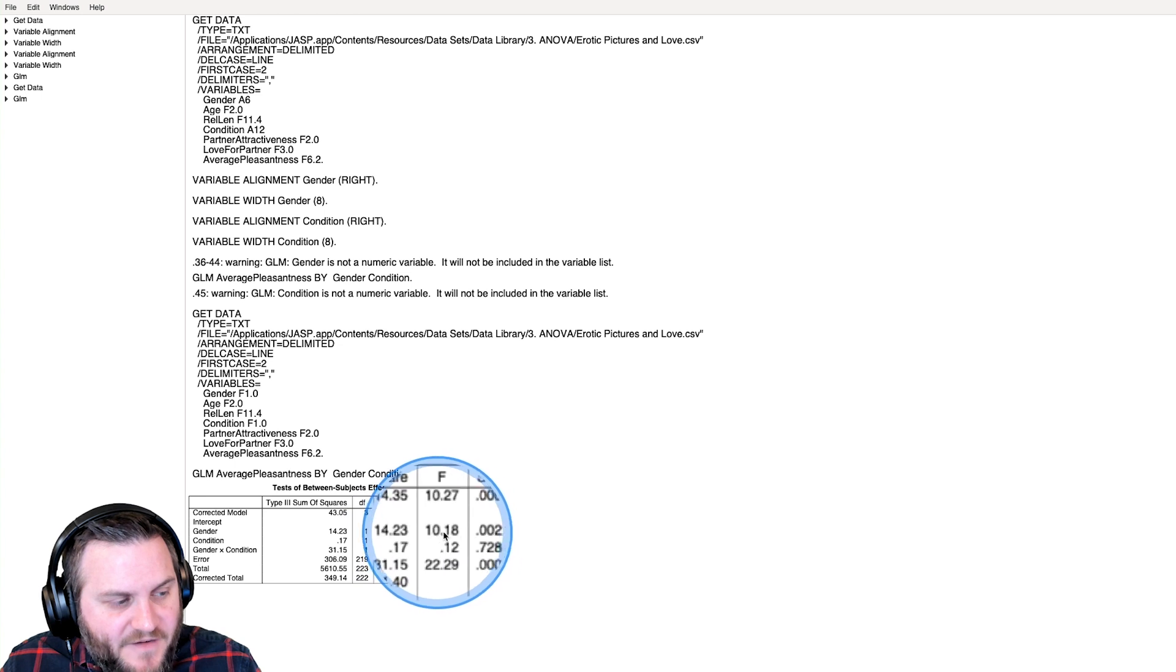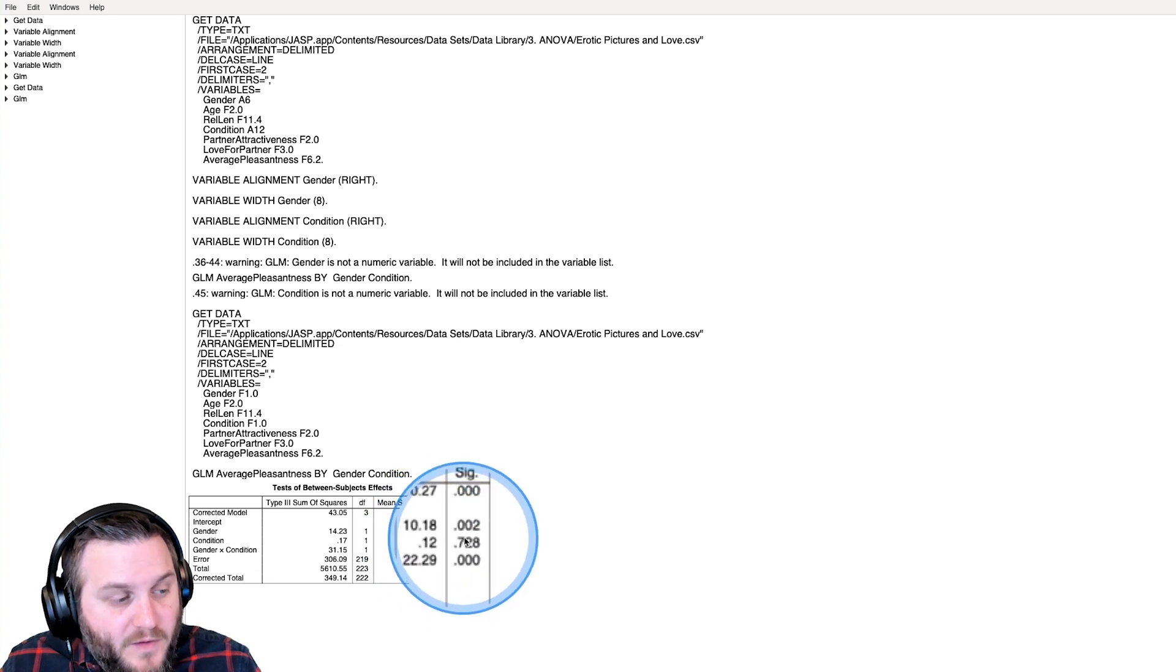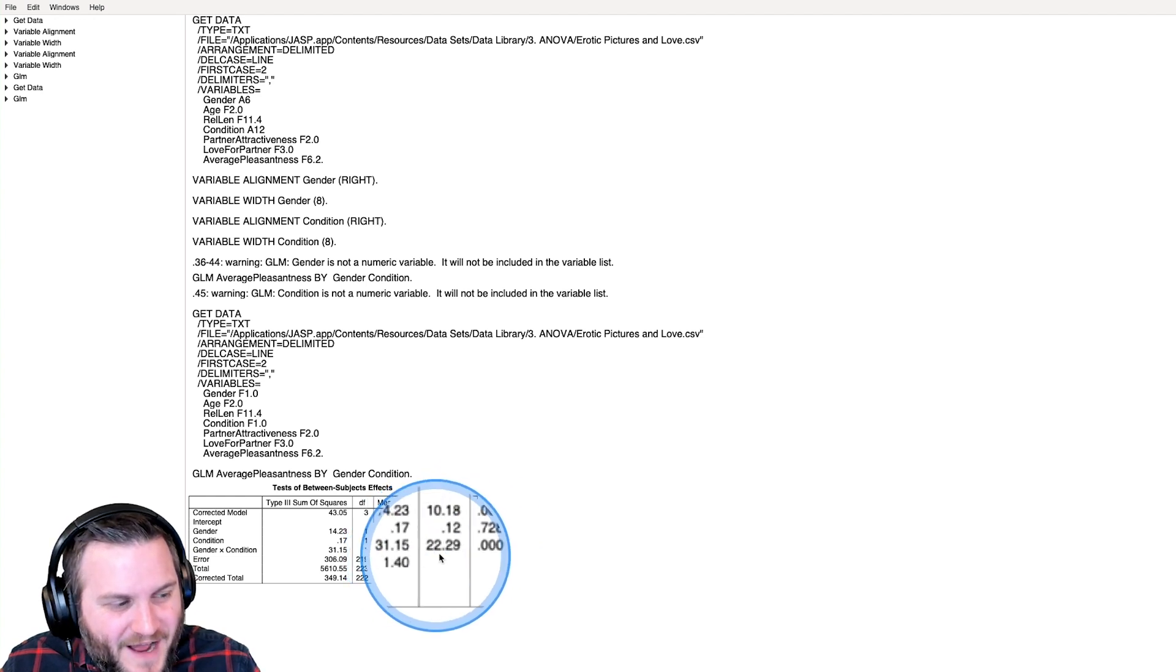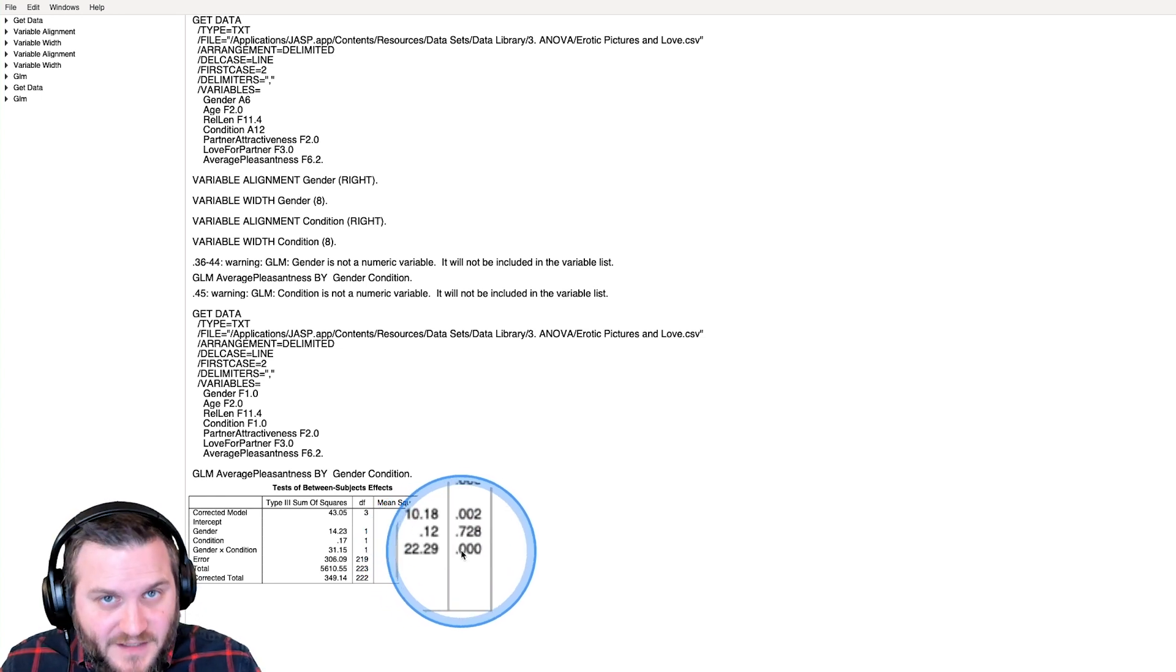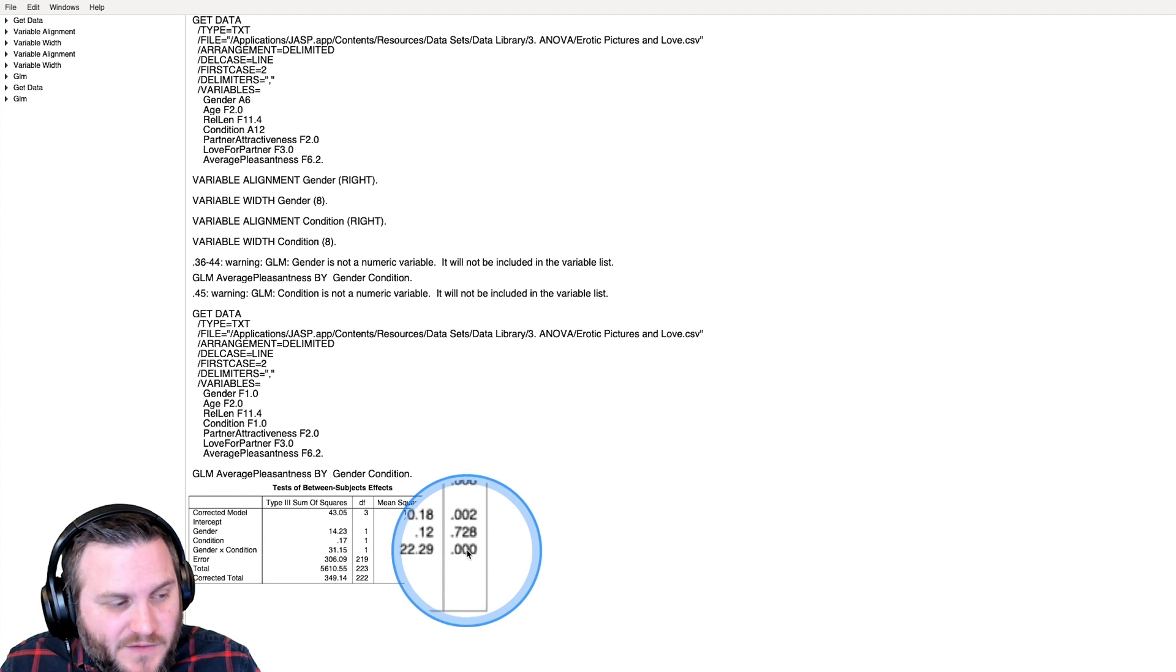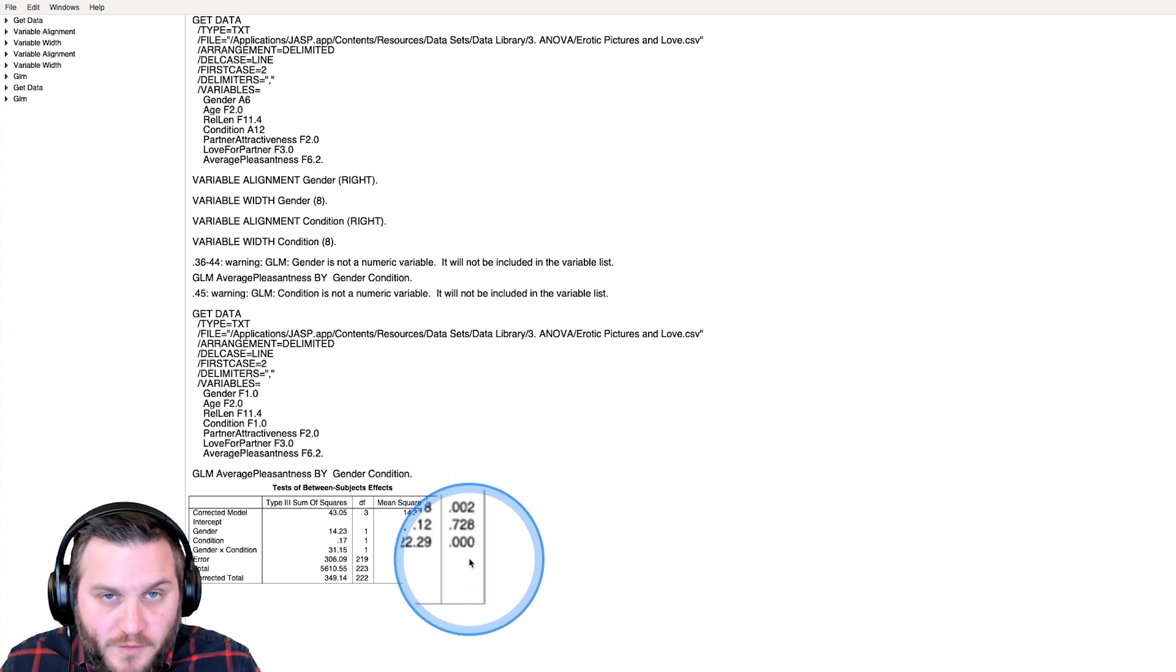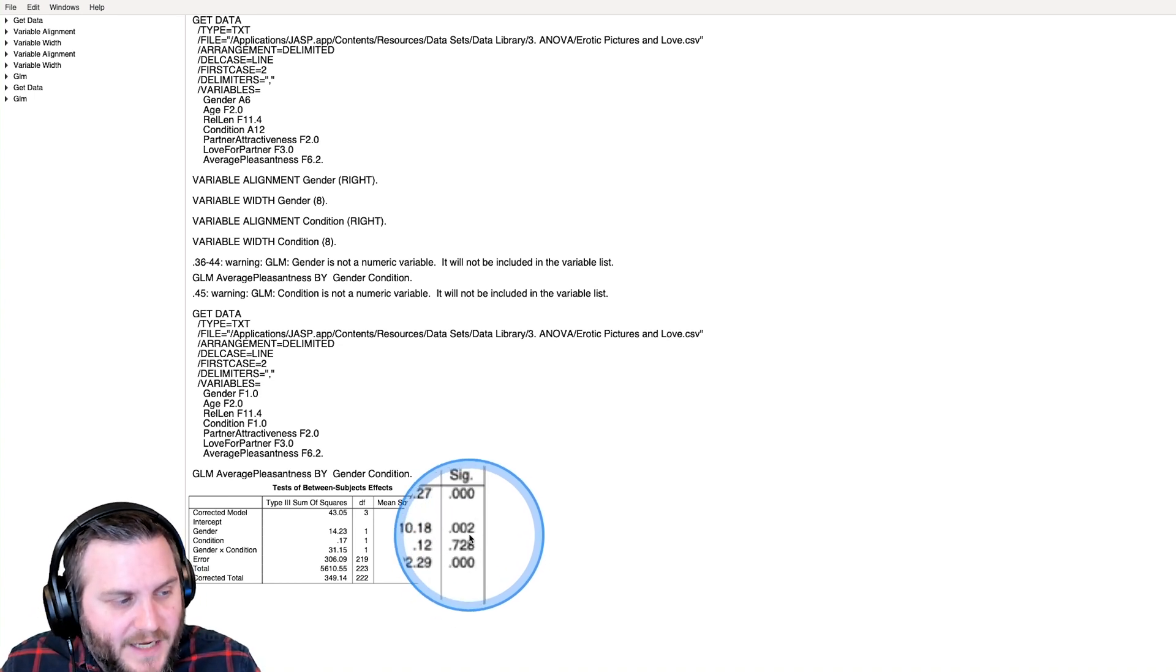We get an F of 10, which is definitely going to be less than 0.005. F of 0.12, which is definitely not going to be below 0.05. And an interaction F of 22, which is definitely going to be less than 0.001. Not zero, less than 0.001, because PSPP and SPSS only show three decimal places for P values. Anything less than 0.001 gets 0.00.